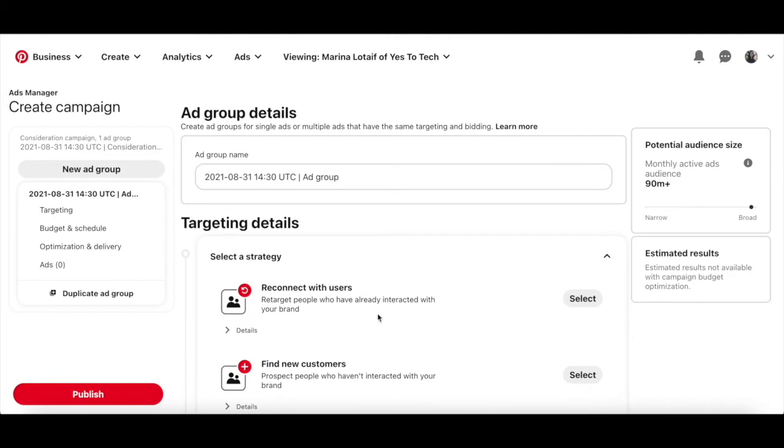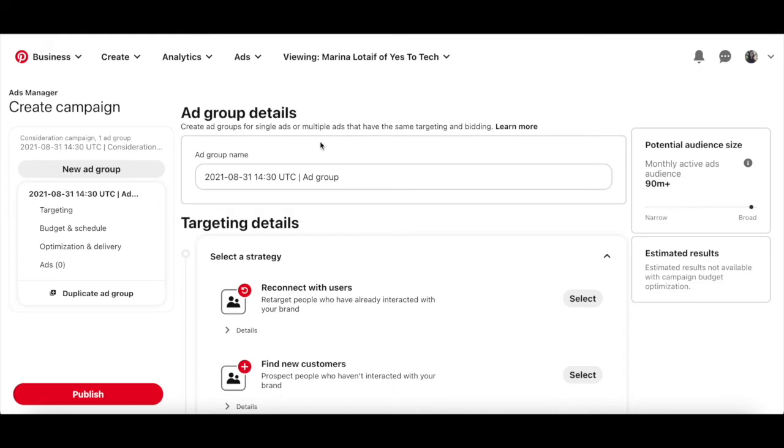Since you haven't set up a Pinterest ad group yet, Pinterest will redirect you to the create new ad groups section. This is where you can create ad groups for single ads or multiple ads that have the same targeting and bidding.